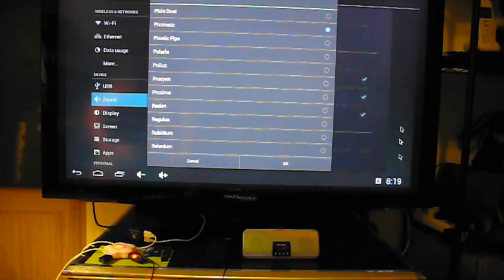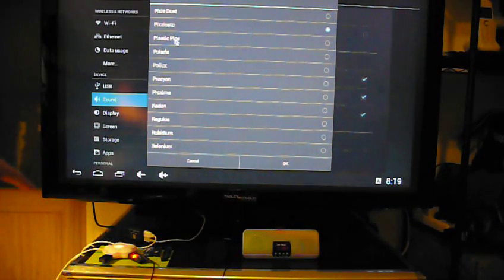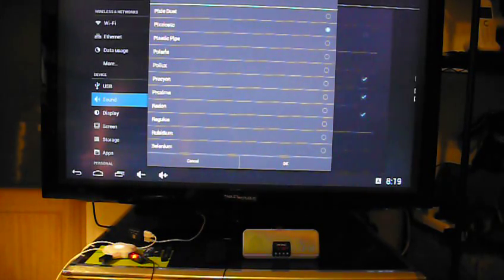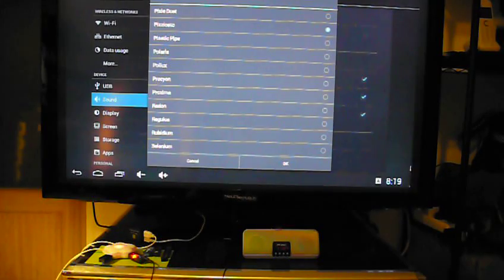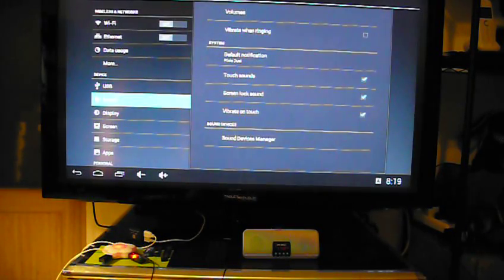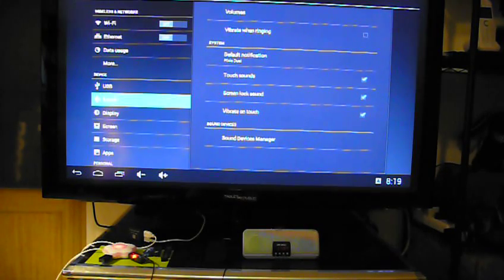So that sends the sound through the dongle. The dongle also has a microphone, so you can use this for Skype calling or other external audio needs.